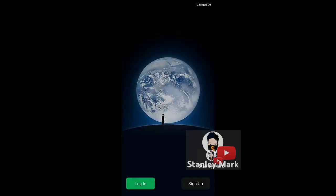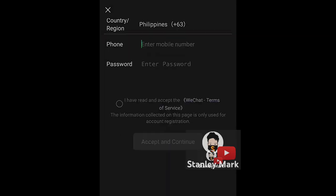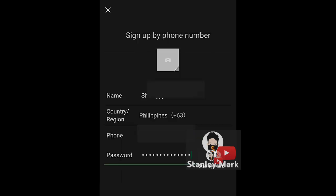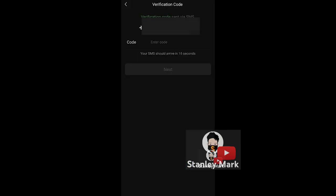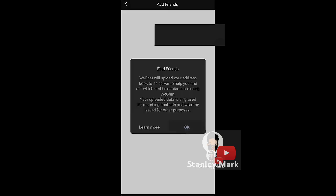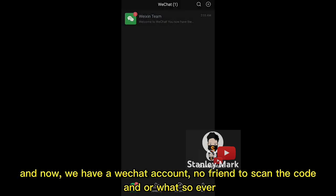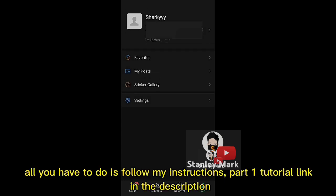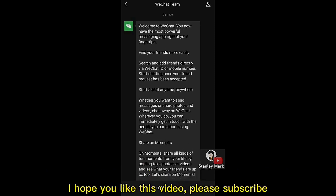Bye! And now we have a WeChat account — no friends scanning the code or anything like that. All you have to do is follow my instructions. Part 1 tutorial link is in the description. I hope you like this video, please subscribe.